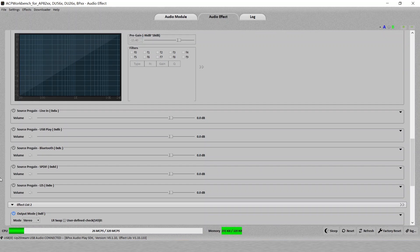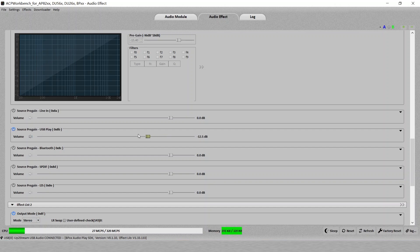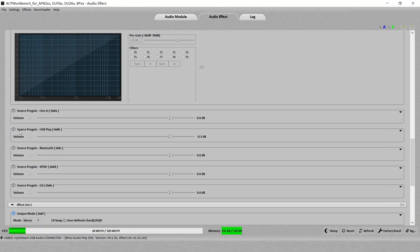These five items is to change the source pre-gain. We have line in, USB, Bluetooth, SPDIF, or I2S. I'm connected to PC now, so I'm using USB. So just click on USB. And then you can change the pre-gain, the volume actually. This lets you to do different volume level for your different source.